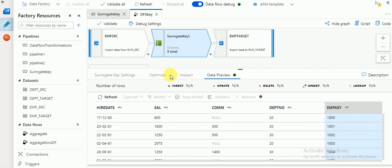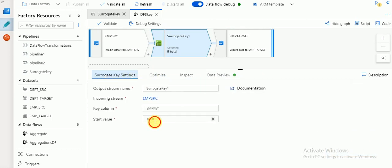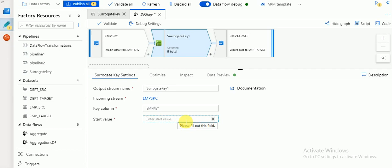For advanced use - for example, if you're running this pipeline every day, the value always starts with 1000, which is not ideal. To get the latest value from your table, you can create a variable or parameter and use it to get the max value from your existing table, then pass it here. After that it will start from that value - max value plus one. You can use your variable with the '@' symbol, then it will increment based on your requirement. Thank you for watching, please subscribe to my channel for more videos and updates.